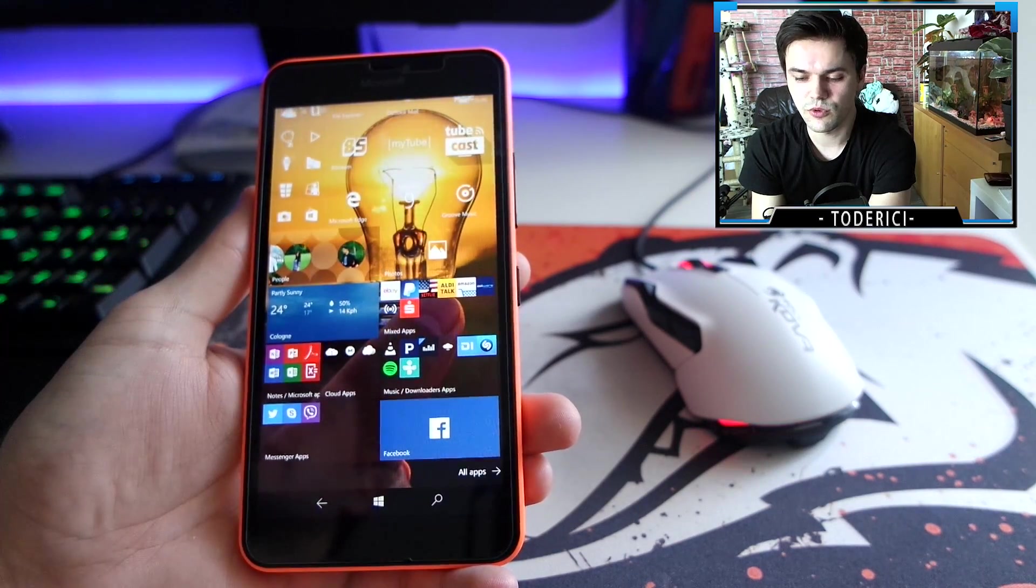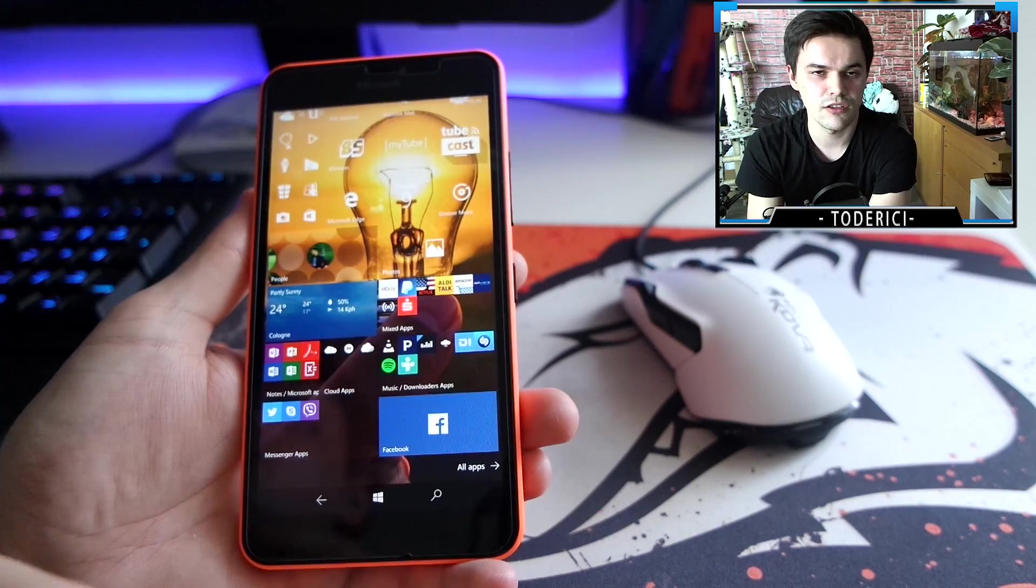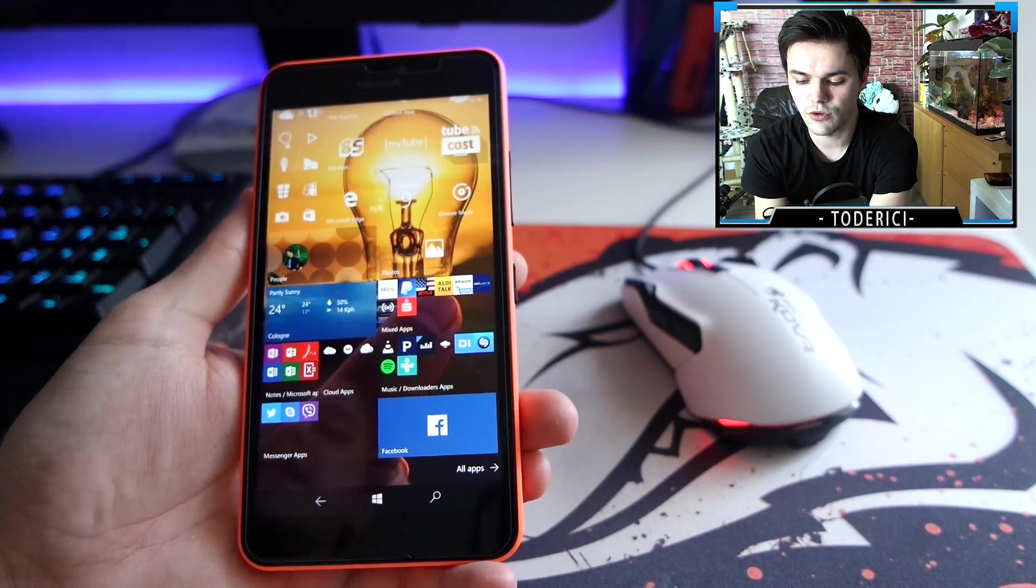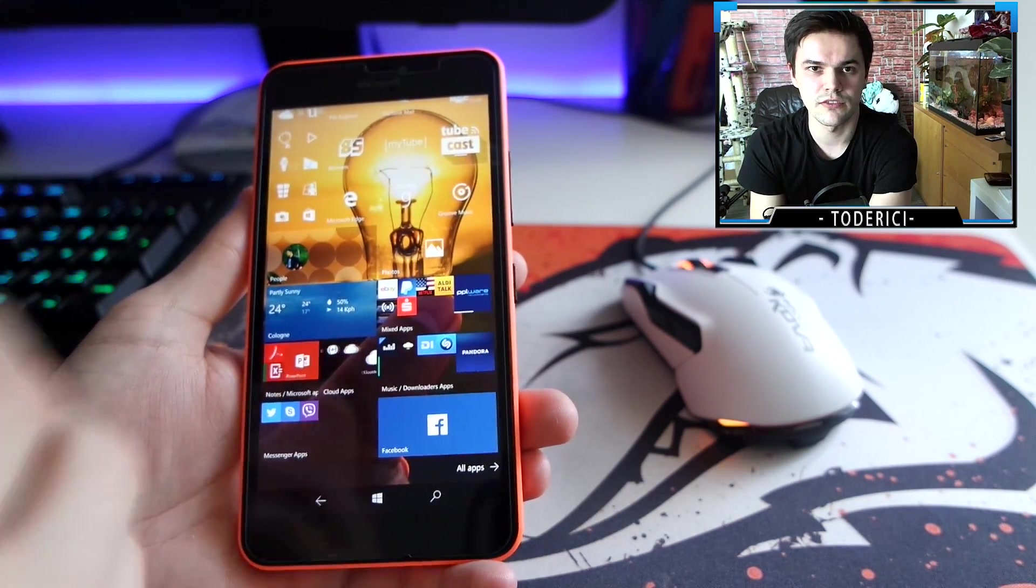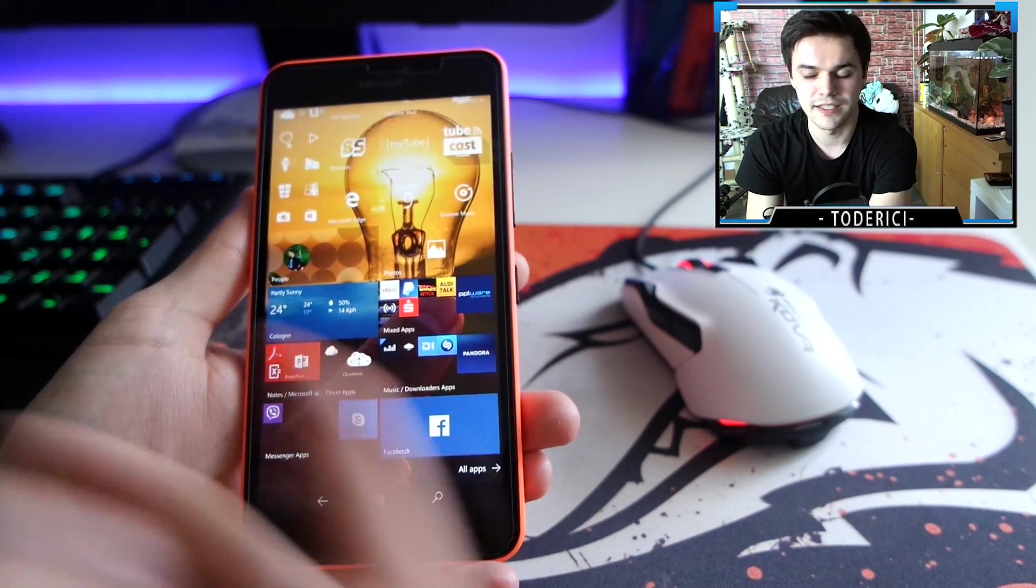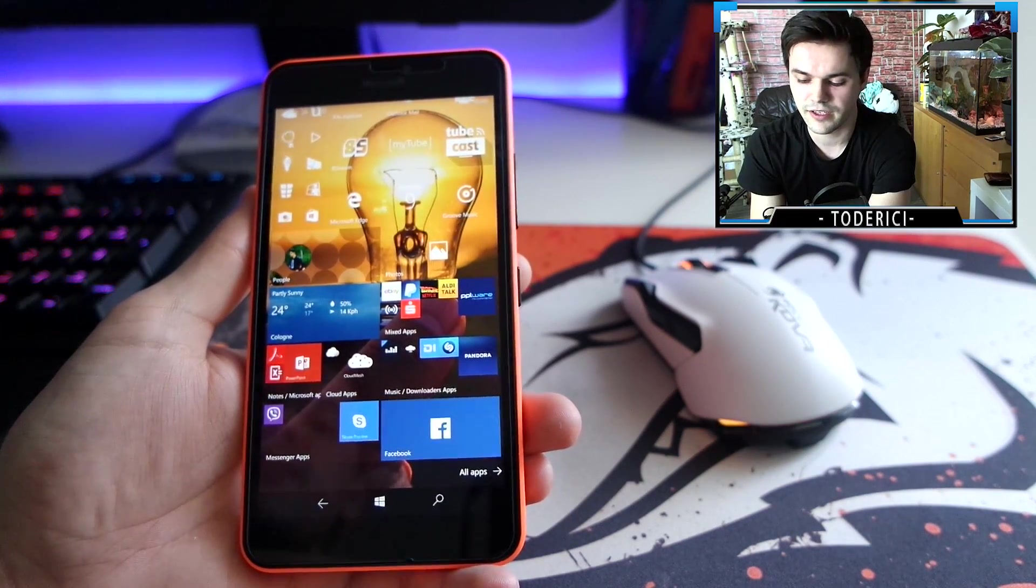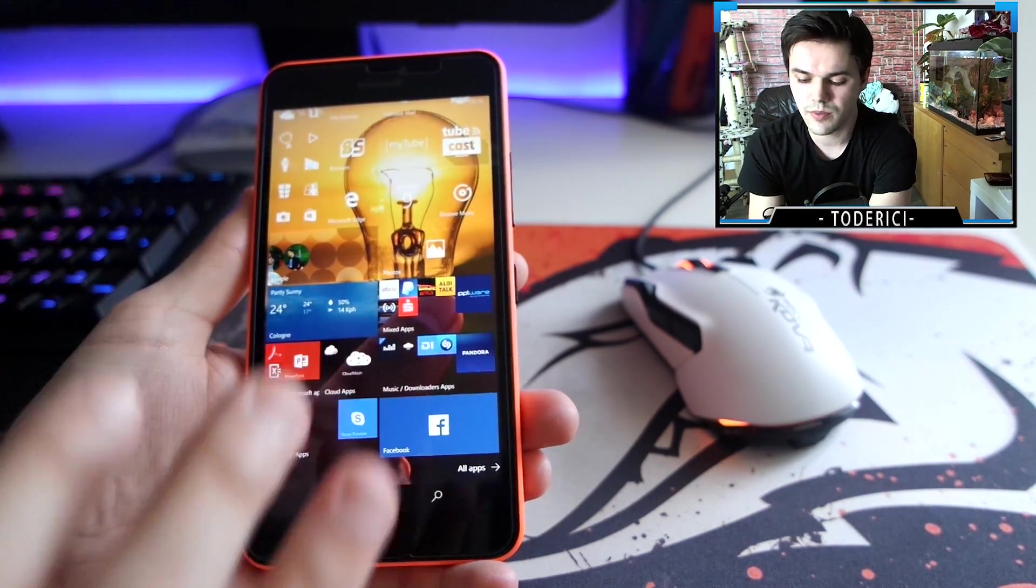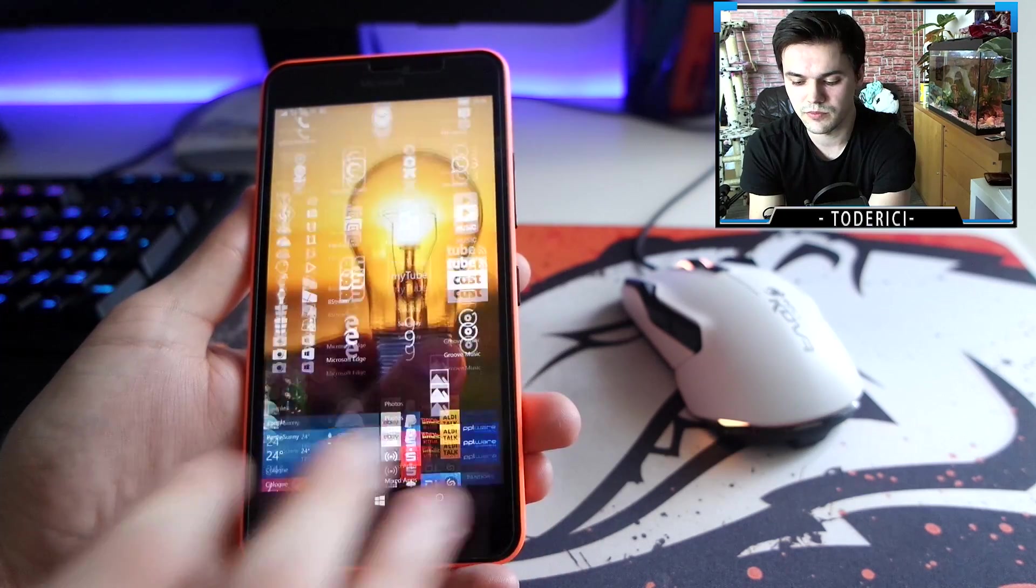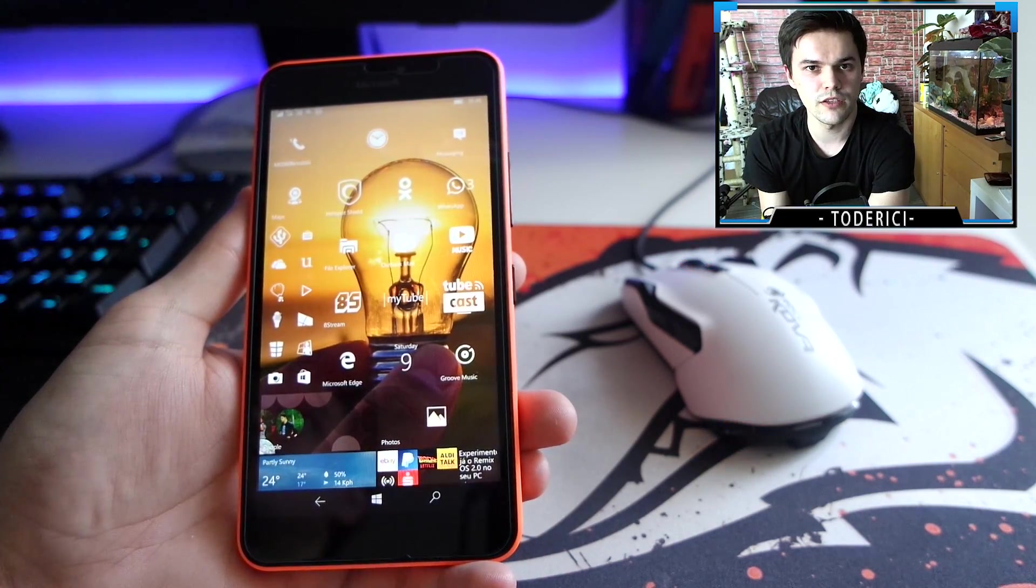When you open eBay or Amazon or Facebook, they just start to crash. To fix that, like on the browser, you have to restart the phone and then everything works again for one, two, three days, and then it starts again to fuck up.